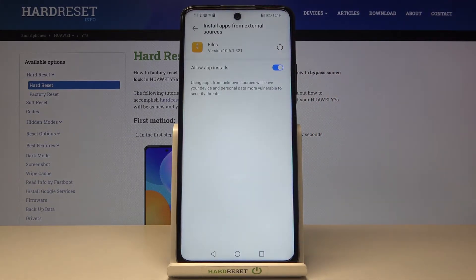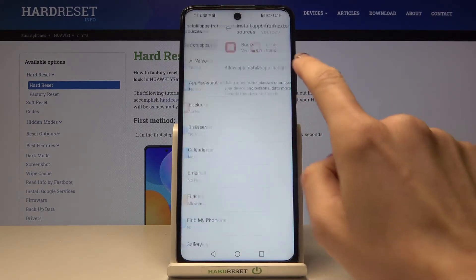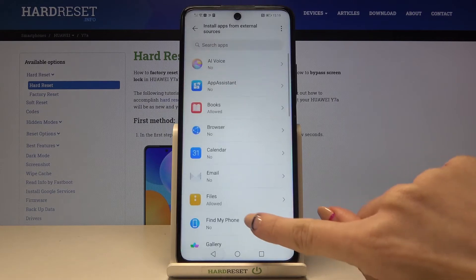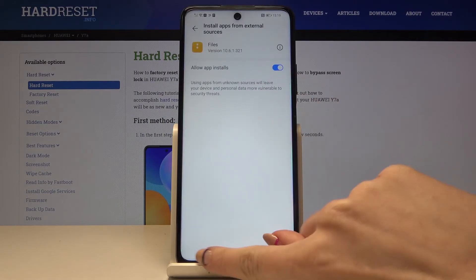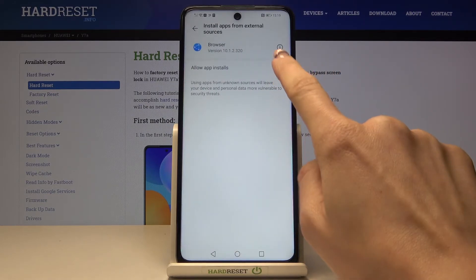From now on you'll be able to install apps via this source. Obviously you can do it for any other app as well, simply tap on the switcher to allow installation via this source.